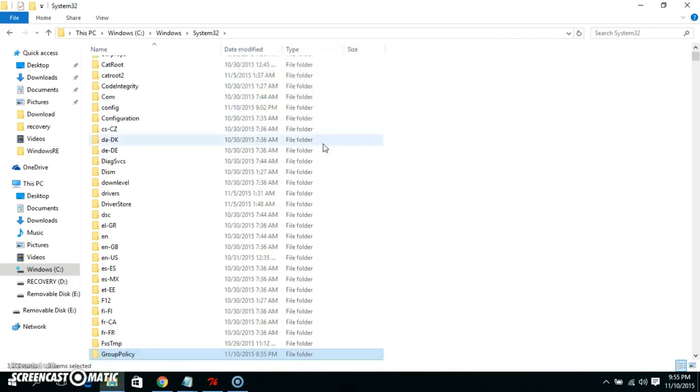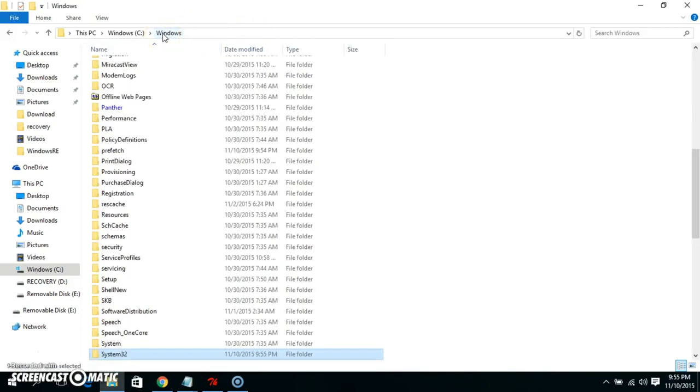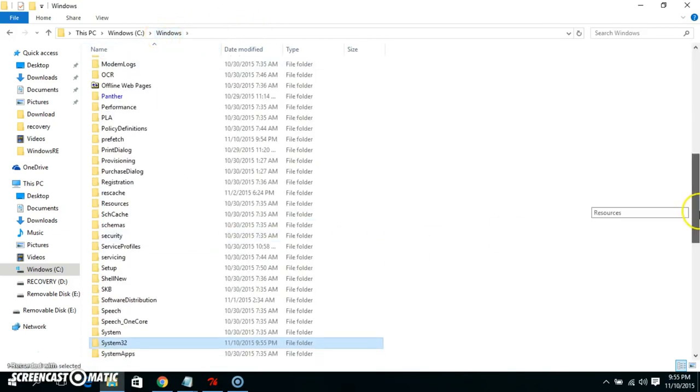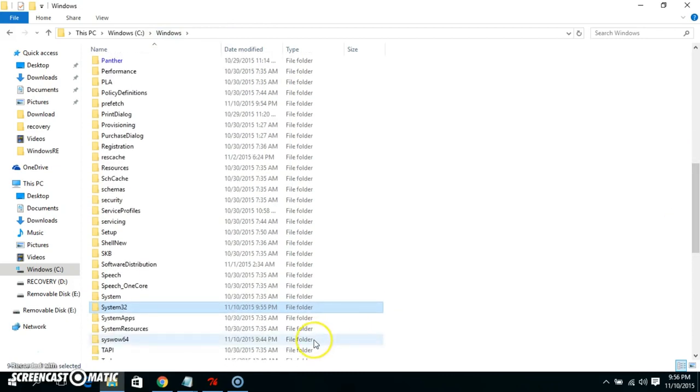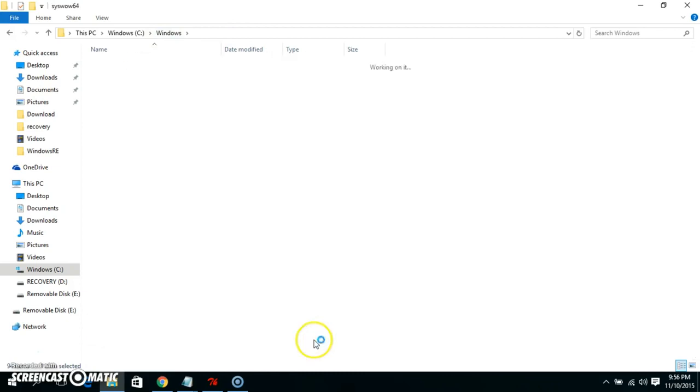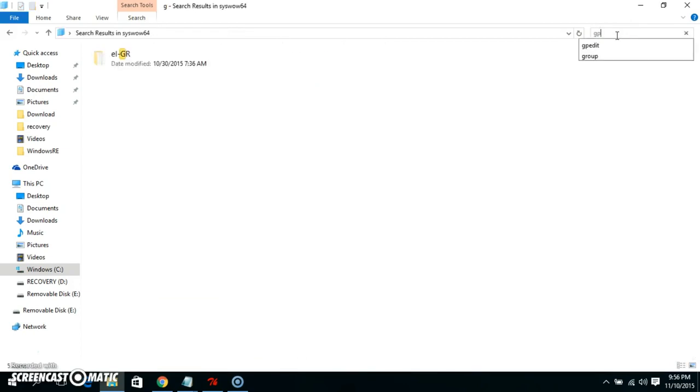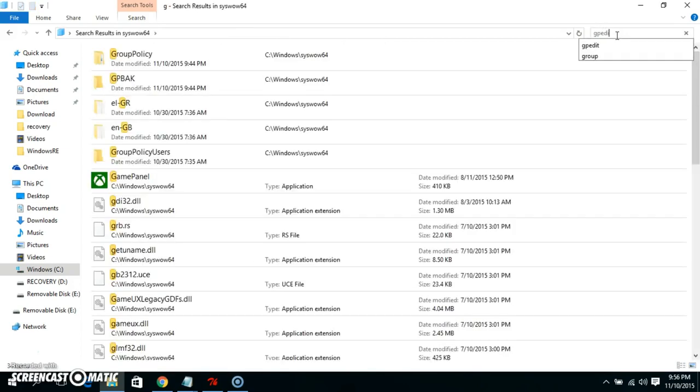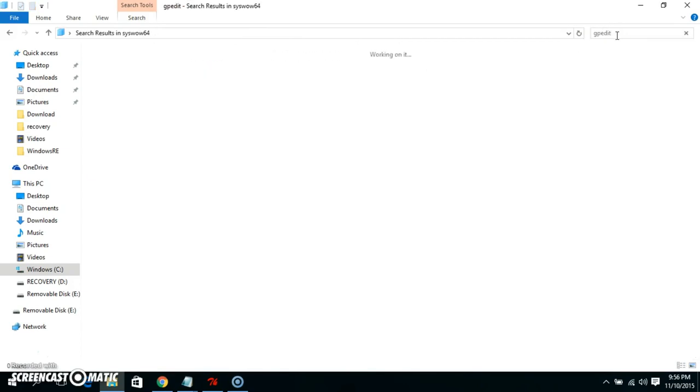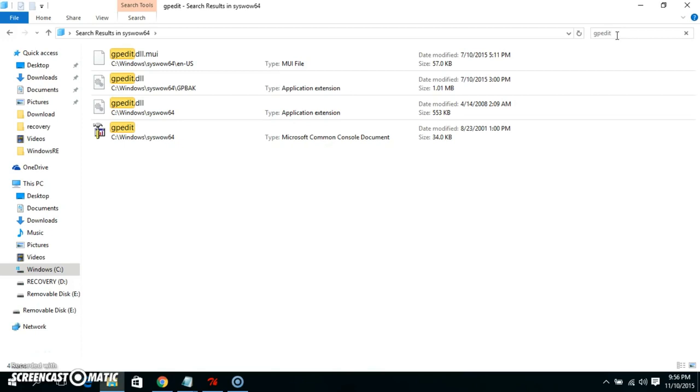And now here, go back again to the same SysWOW64 and search for gpedit. Okay, so this file we will copy again.